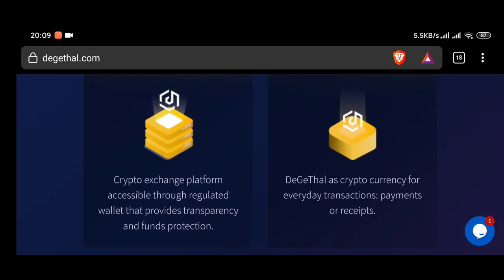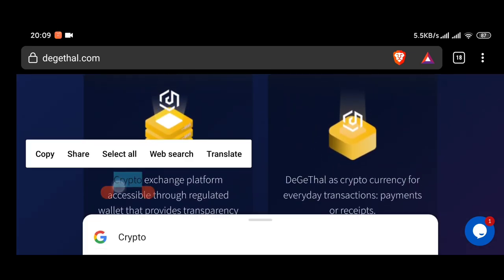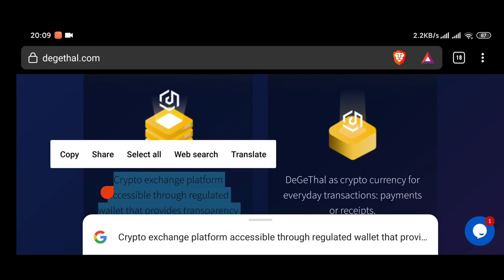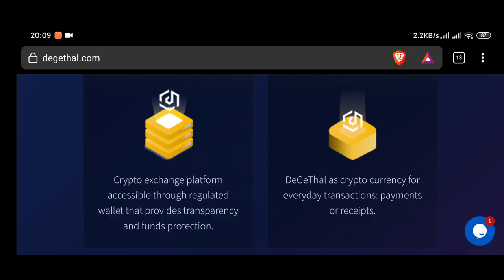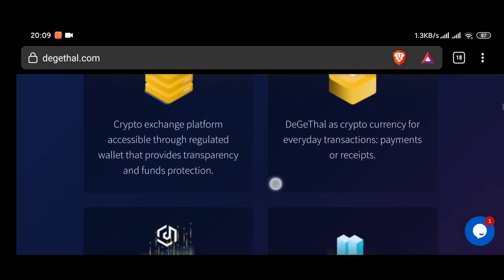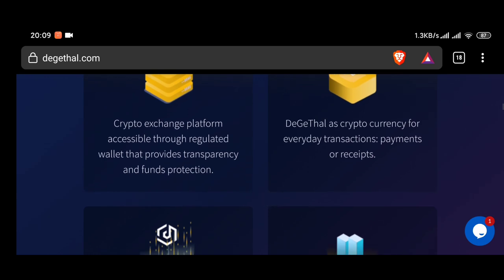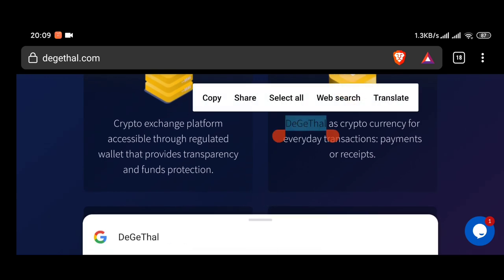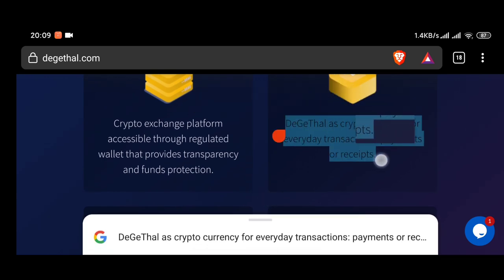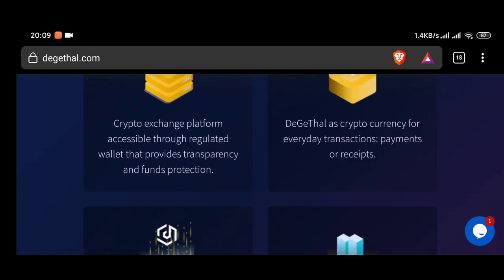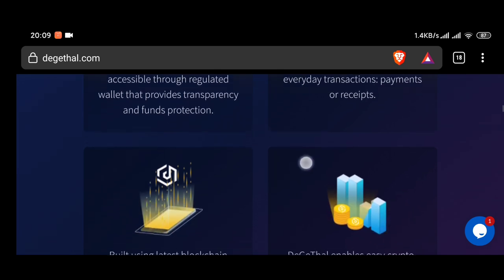and instantly exchange cryptocurrencies to fiat. In the wallet, the user can independently set an account from which funds will be debited when making payments in the first place by simply drag and drop option.